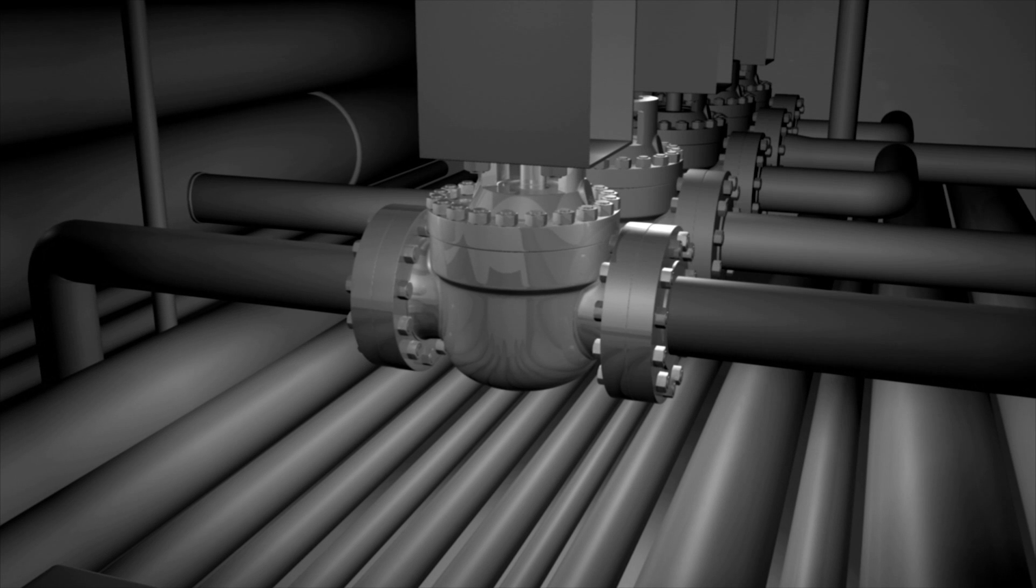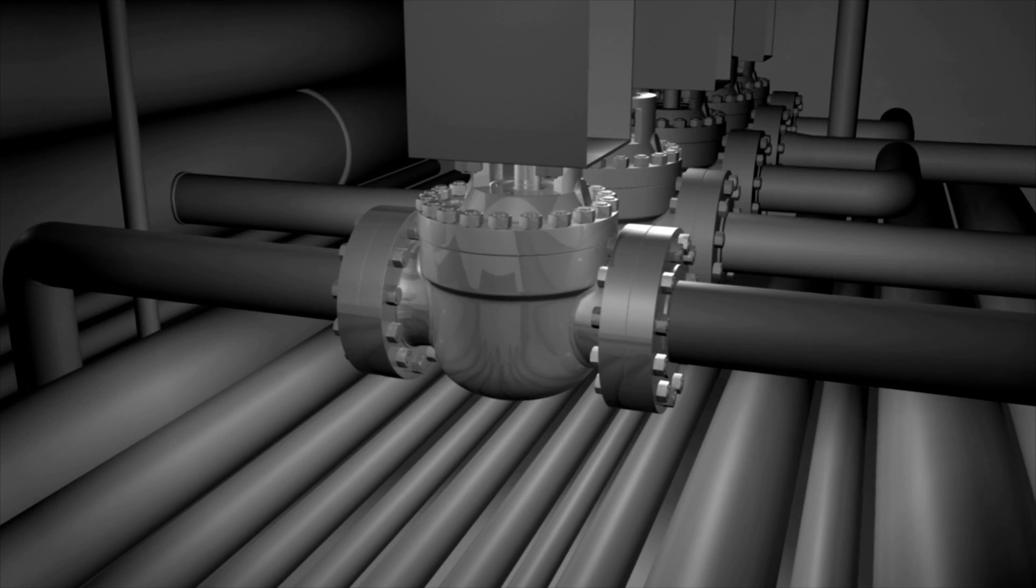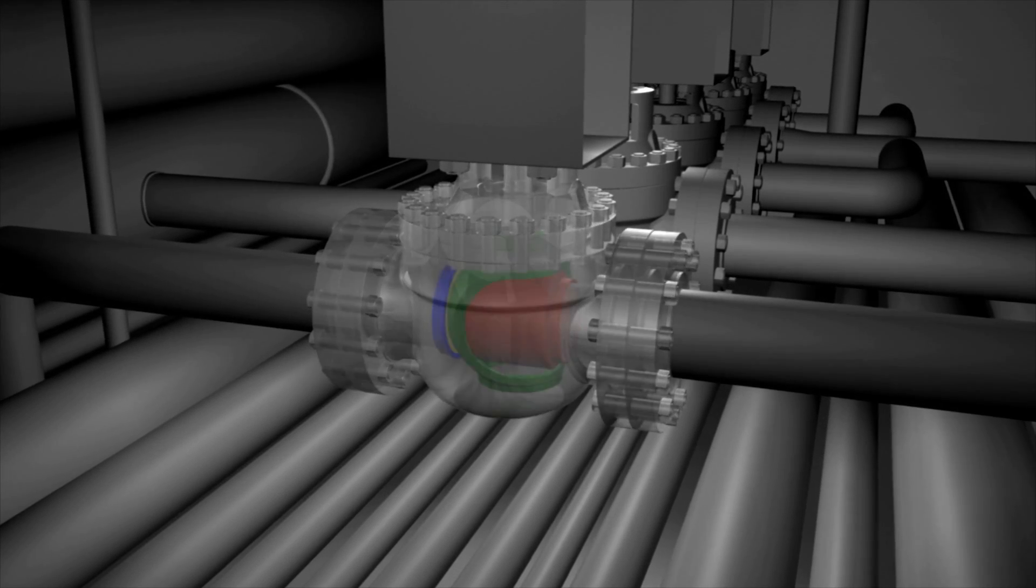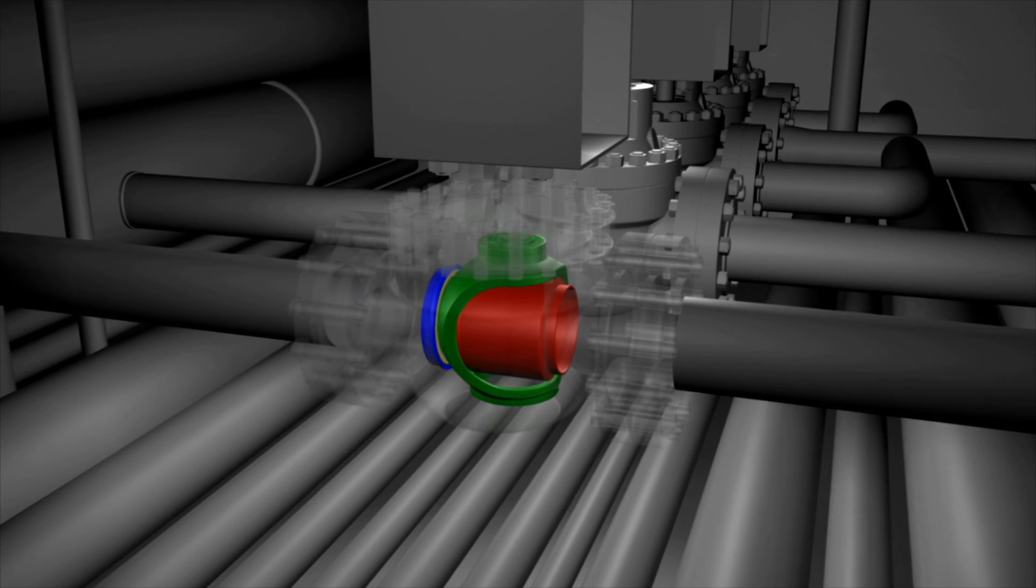The fixed core directs fluid flow away from the seats and body of the valve, and the revolutionary cartridge design allows for easy repairs.